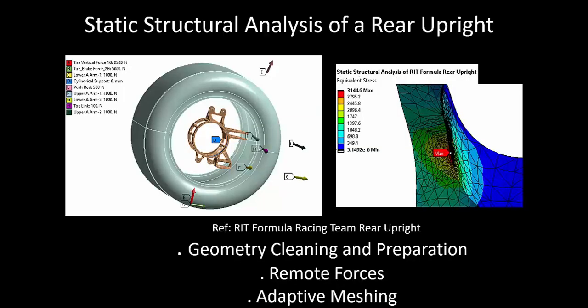In this video we will discuss how to do a static structure analysis of a rear upright. We'll discuss in part one the geometry cleaning and preparation. In part two we shall discuss how different forces can be remotely applied to the upright.